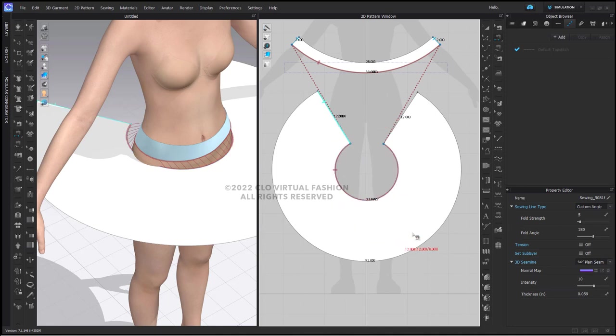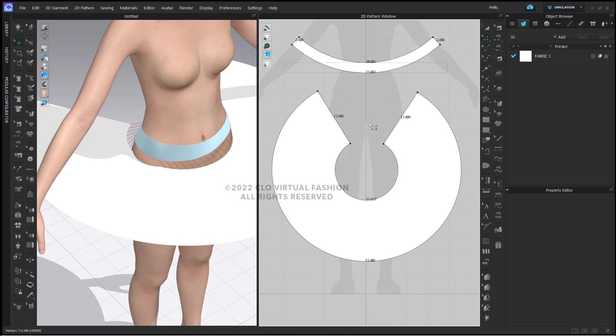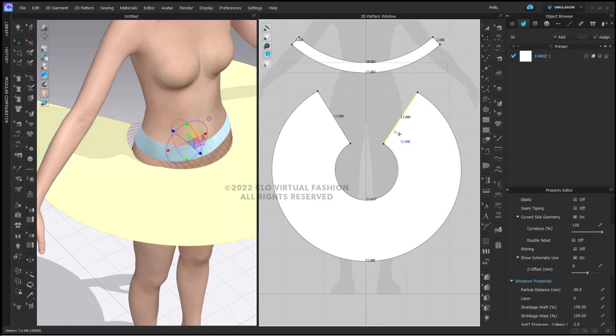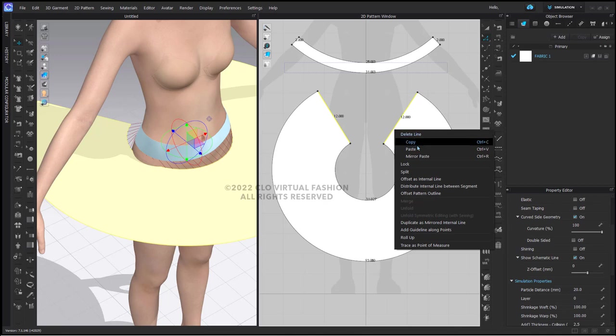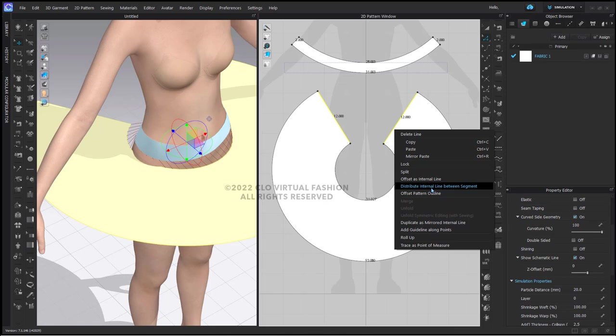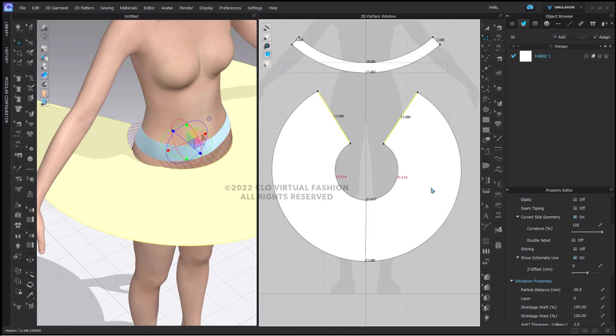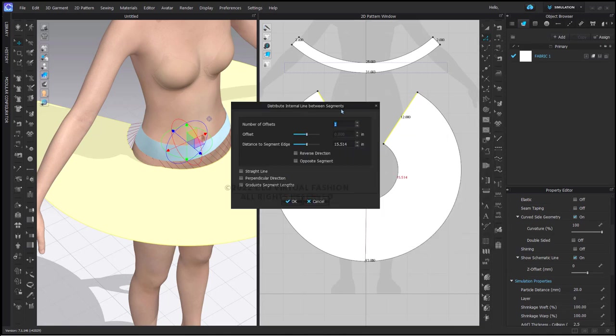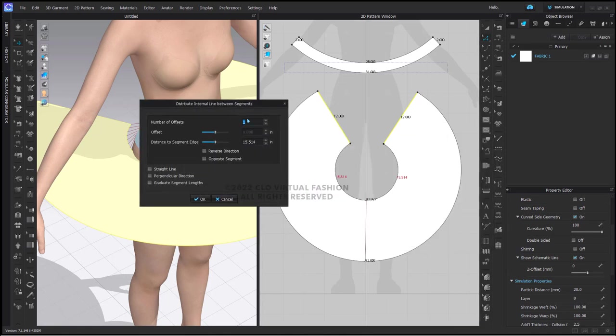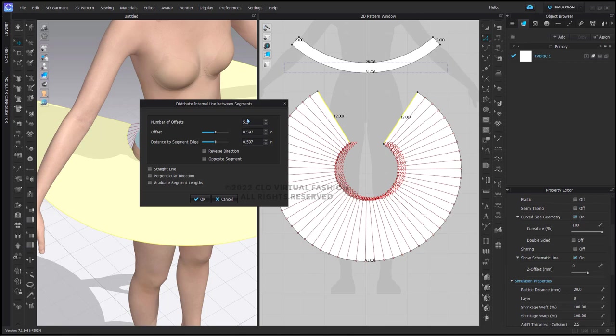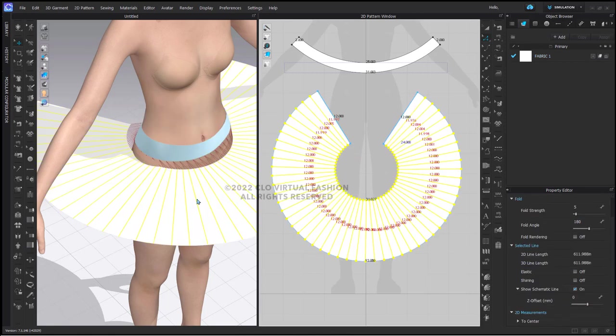We need internal lines here so that we can fold these. It's a little bit mathematical. What I'm going to do is shift select these two segments that give me the length of my skirt and right click and say distribute internal line between segment. By default it gives you one. You can add as many as you would like. I am going to add 51 internal lines, and I will show you why exactly that odd number. My internal lines have been added here.